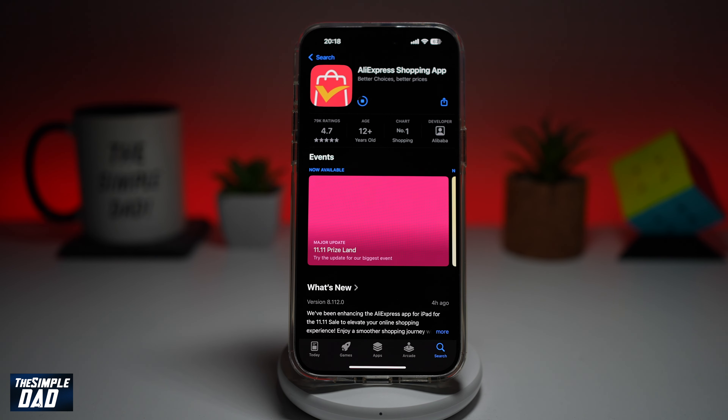At the bottom right you're going to go ahead and tap on the profile icon. Once you're here, go ahead and tap on sign in. Use your Google account or your Apple account and sign in to AliExpress.